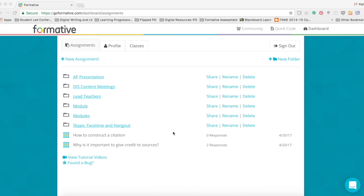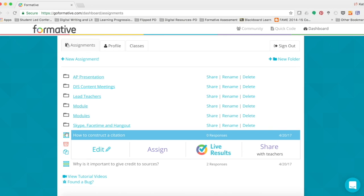Once you're on the dashboard, you will need to find the assessment that you have already created. Go ahead and click the three buttons to the left of it, and then find the button that says Assign.